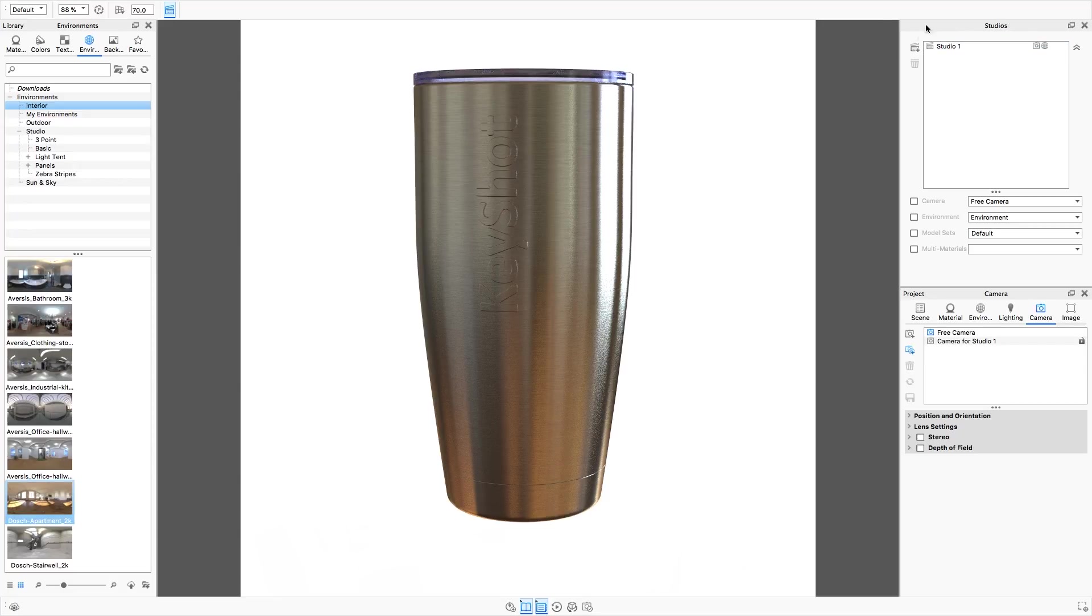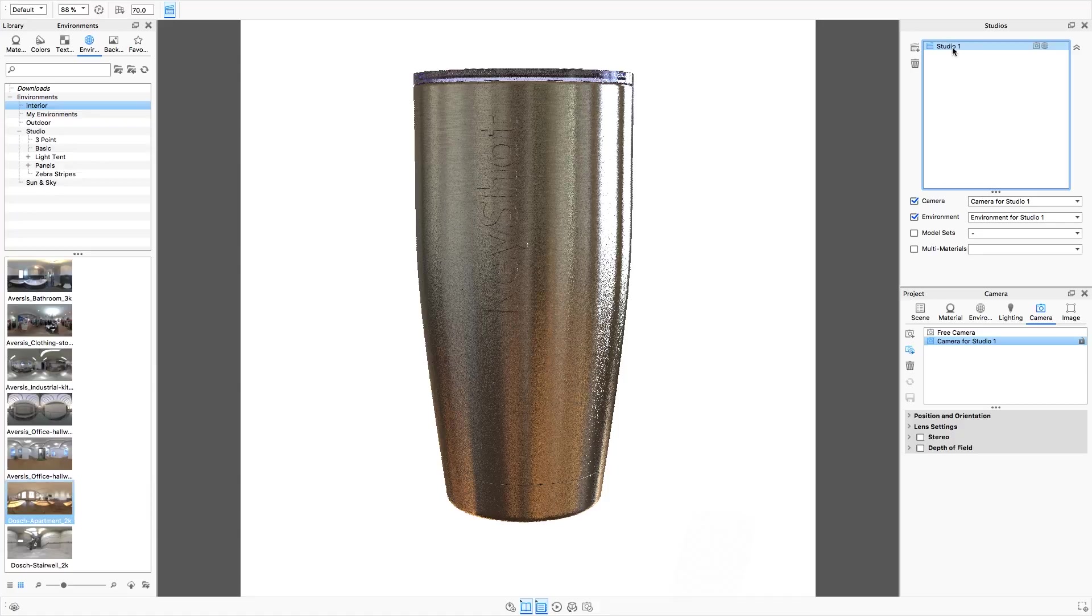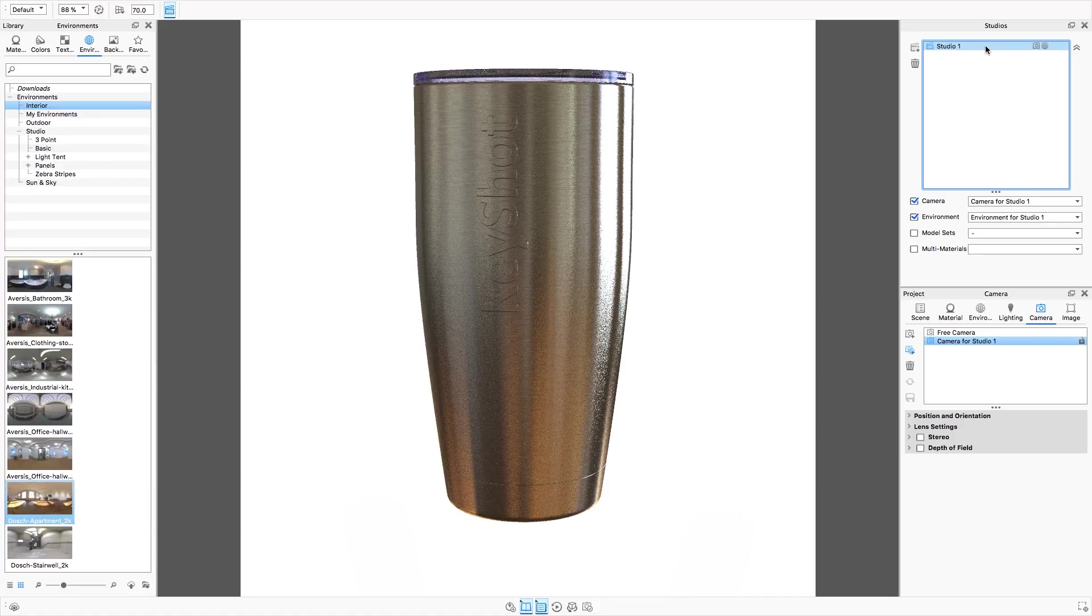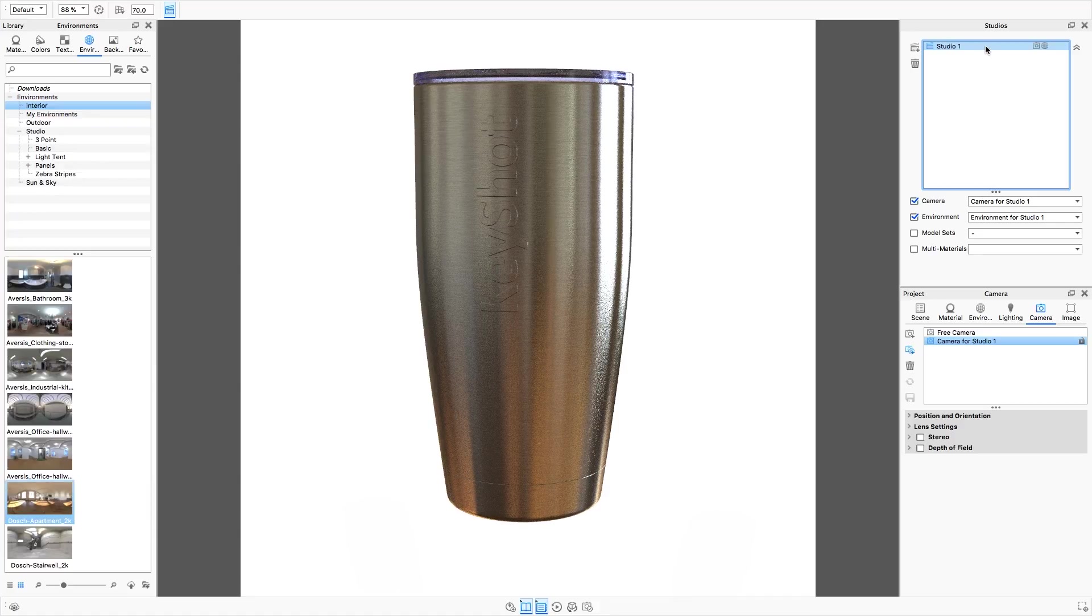Immediately our studios tab becomes visible and our studio has been made. And that's it. It really is that easy.